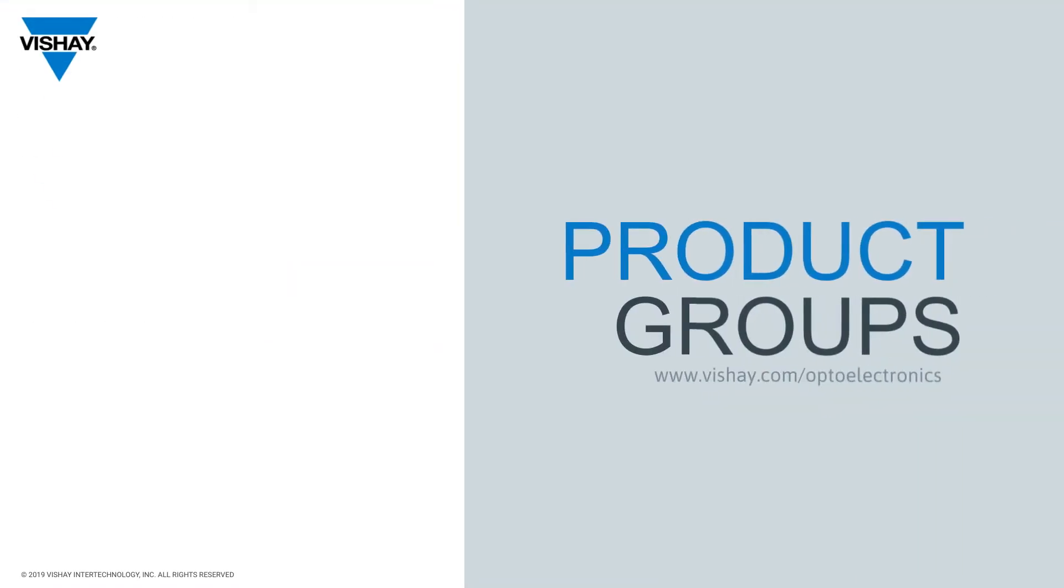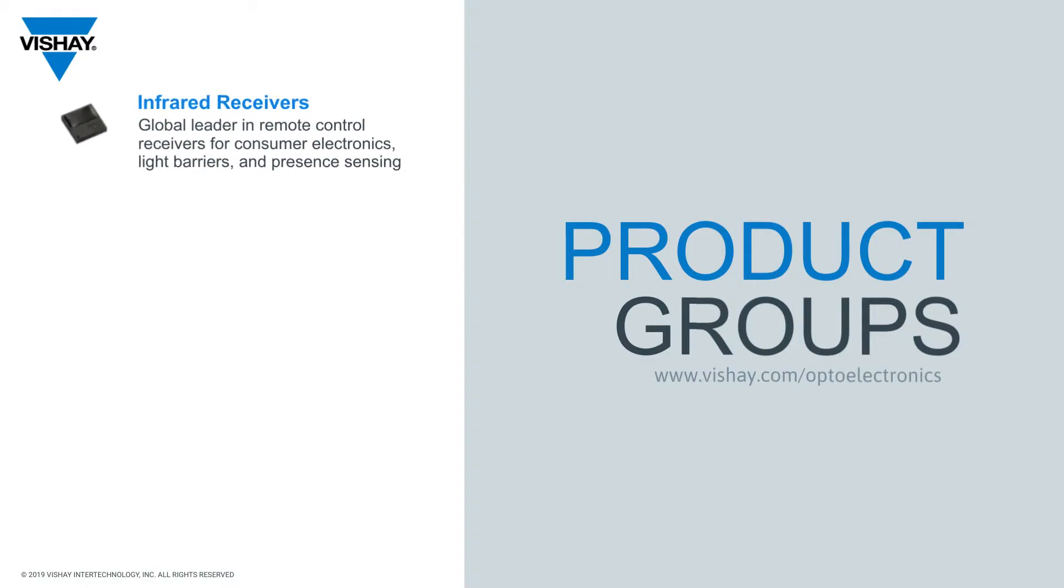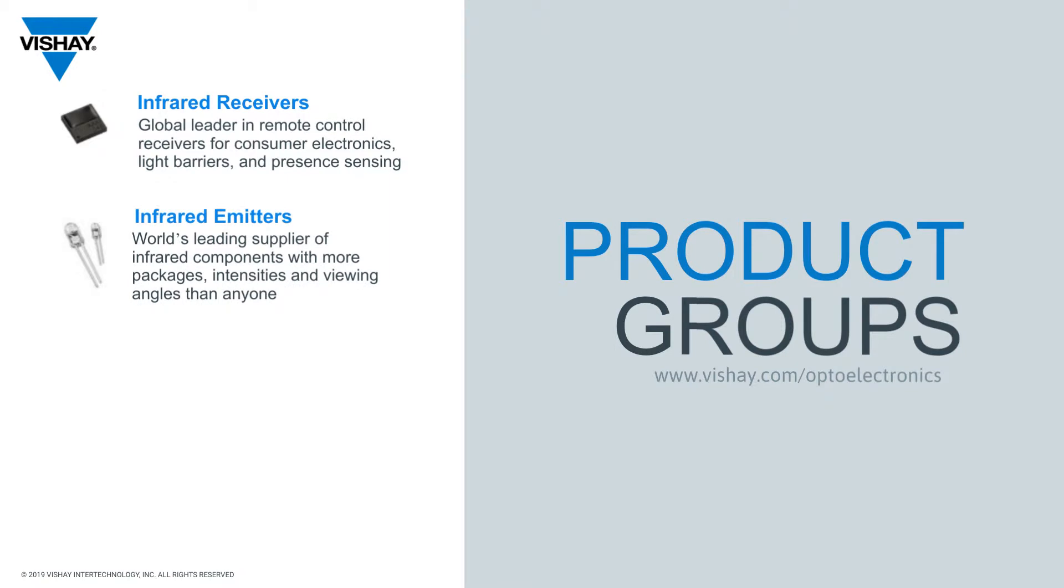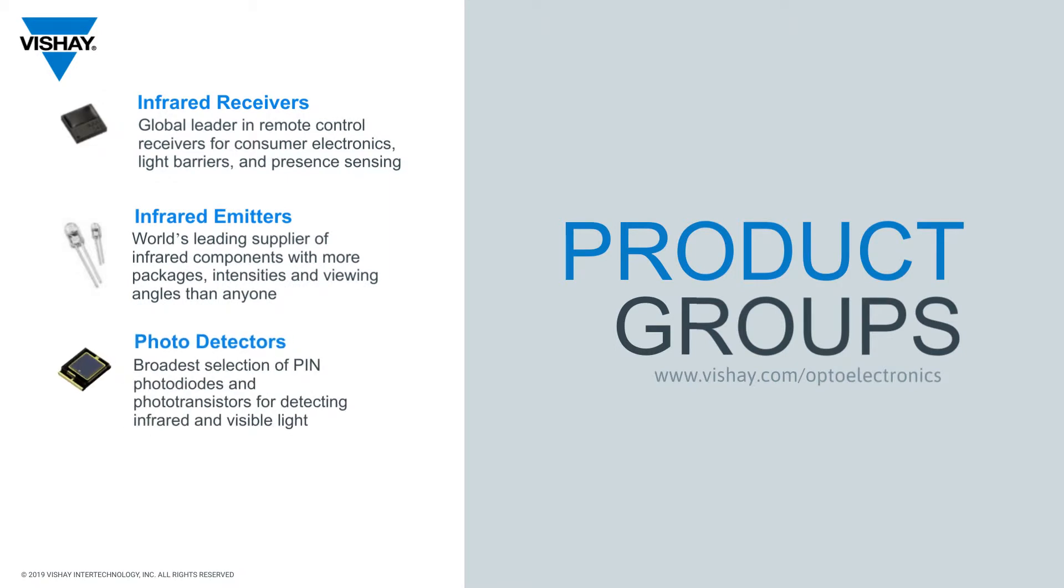Before we get into Sensor Explorer, I do want to make sure that you're aware of our complete optoelectronic portfolio, which includes infrared receivers for remote control and sensing, discrete infrared emitters and photodetectors, optocouplers,